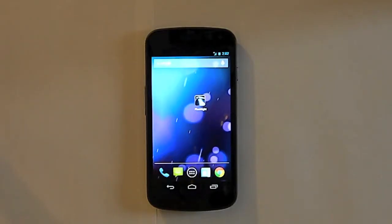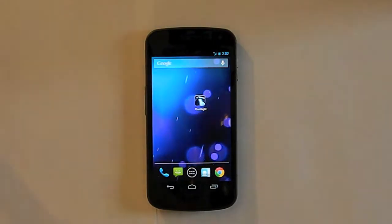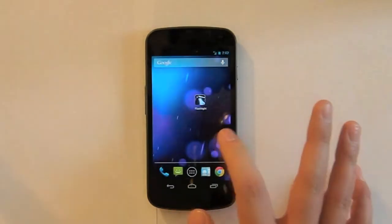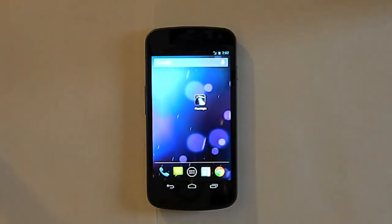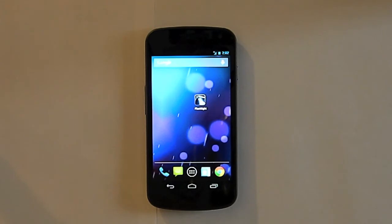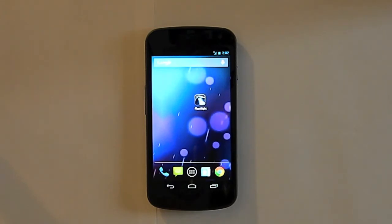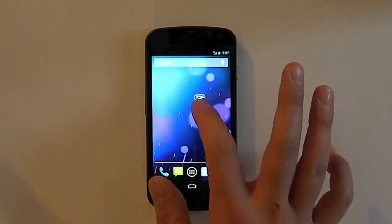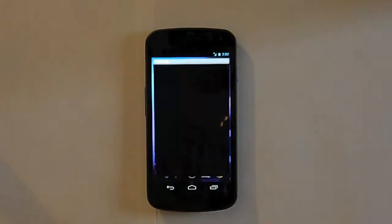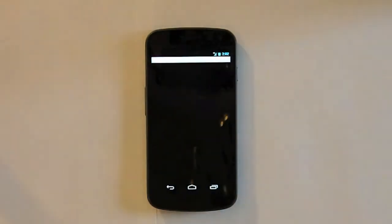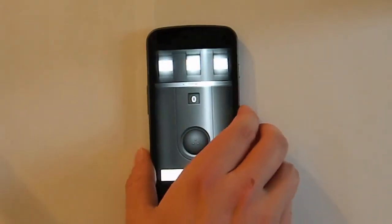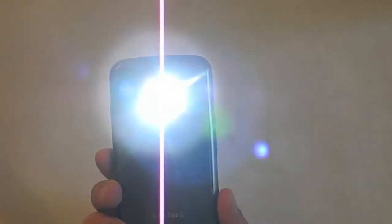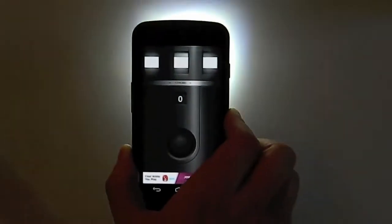So the first app we have here is the Flashlight app, which is a very simple app. It serves one purpose and one purpose only. It's to illuminate the flash on the back of your phone if your phone has one, and it can definitely help you in some times when you need light and it's a very bright flash actually. So it saves the day every once in a while.